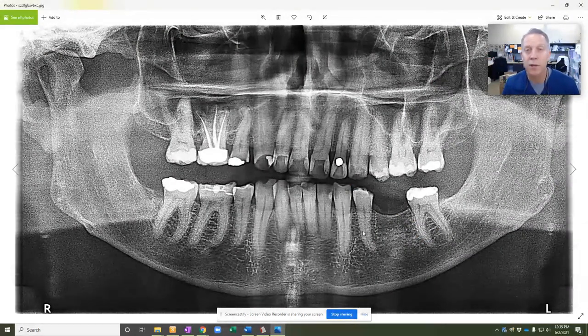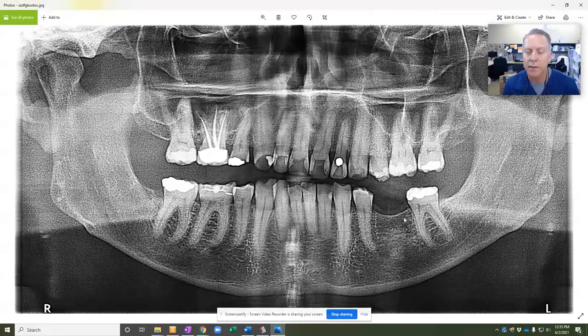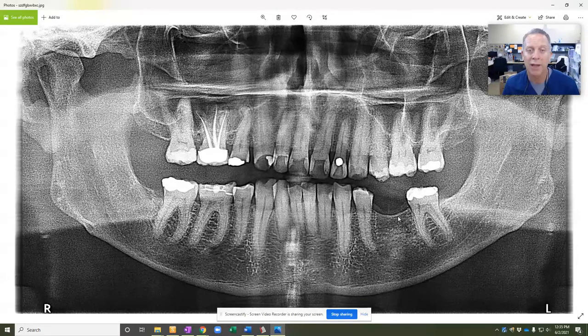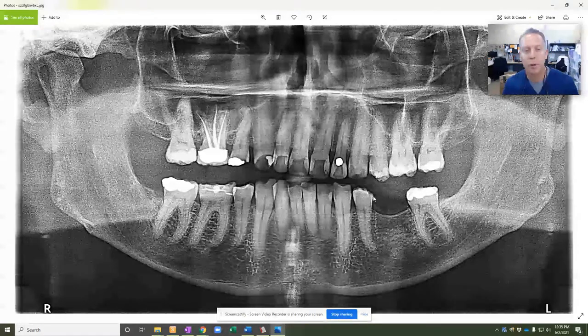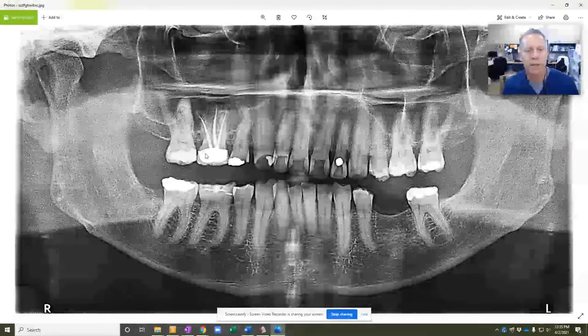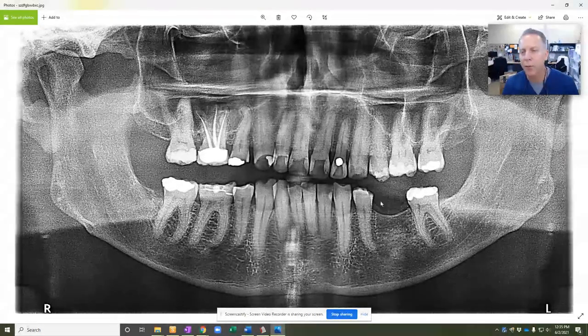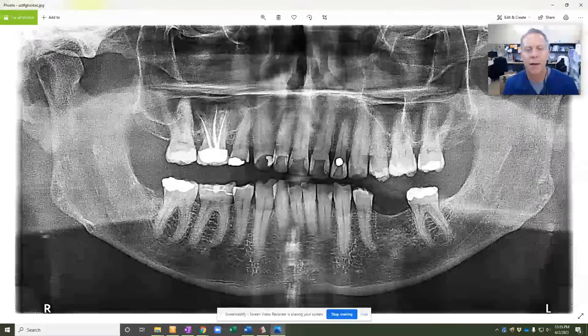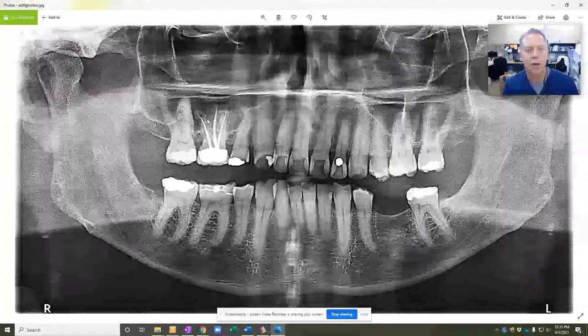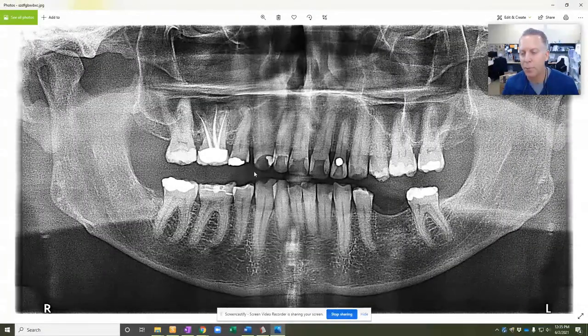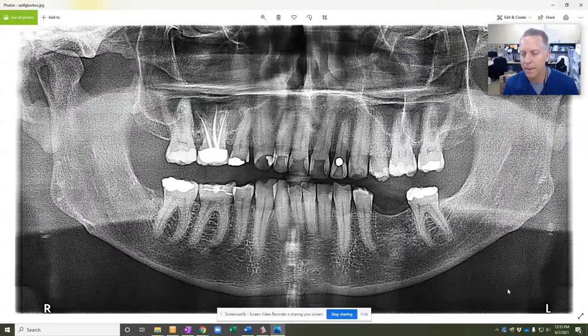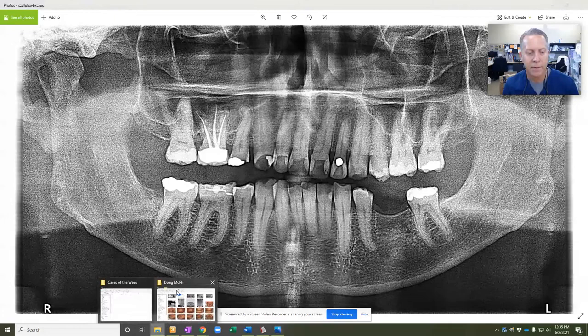You can tell his wisdom teeth are missing. He's also missing his lower left first molar. He has a history of multiple crowns, fillings, a root canal in this top right. We also have some photographs.